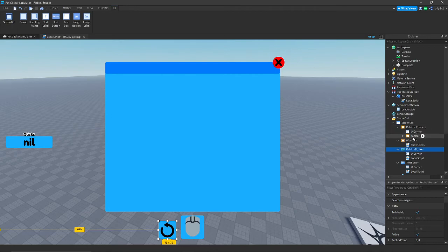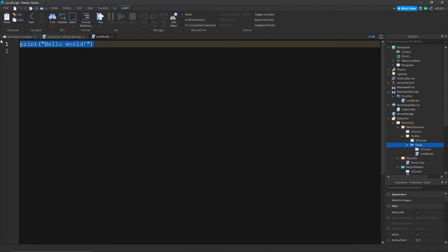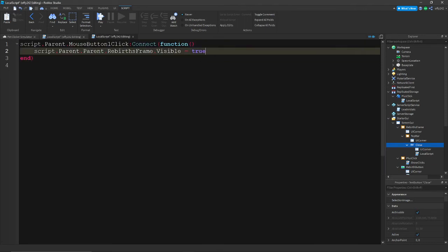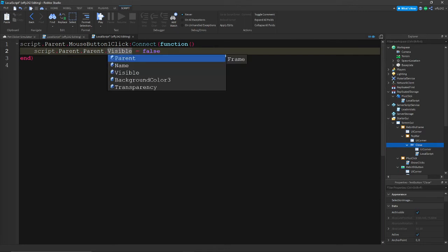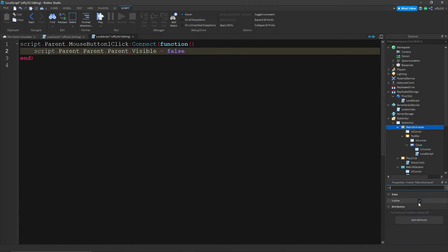Now go into the top bar and add a local script. Take the same script structure, but change Visible to false and adjust the path: script.Parent.Parent.Parent.Visible = false. This closes the rebirth frame when the close button is clicked.